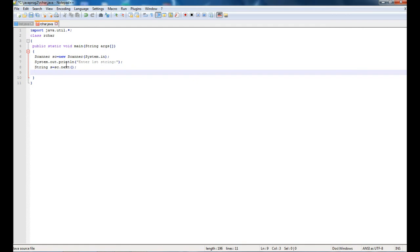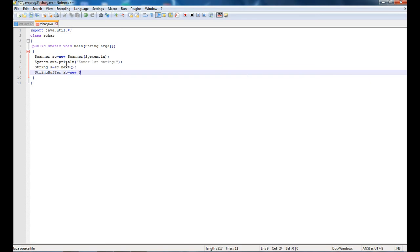Now there is a method called delete in the StringBuffer class which can easily delete any particular character in a string. We will make a StringBuffer object. StringBuffer sb equals new StringBuffer and we will pass a string object to it.